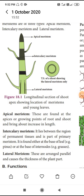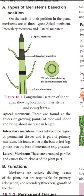The next type of meristem tissue is intercalary meristem. Apical meristem increases the length of the plant body. Intercalary meristem is located between the region of permanent tissue and the part of primary meristem — that is, between two successive nodes, in the internodal region.